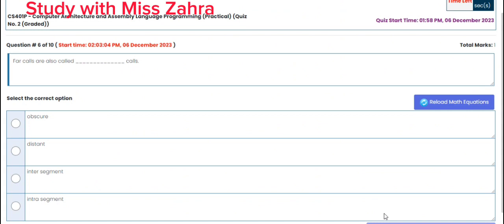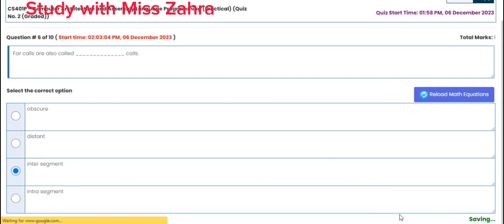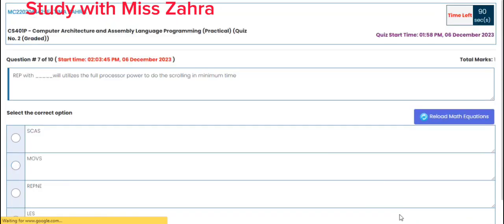Question number 6: FAR calls are also called dash. The correct option is option C — inter-segment calls.